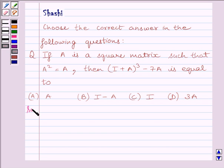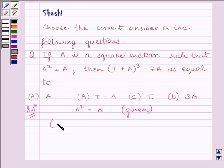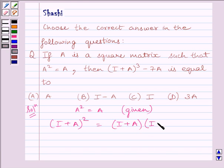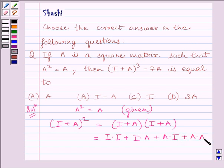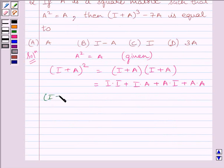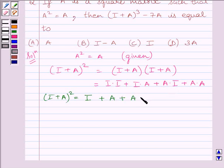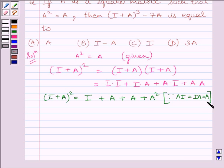Let us now start with the solution. We are given A² = A. Therefore, (I + A)² = (I + A)(I + A). Expanding: I·I + I·A + A·I + A·A. We know I·I = I, I·A = A, and A·I = A.